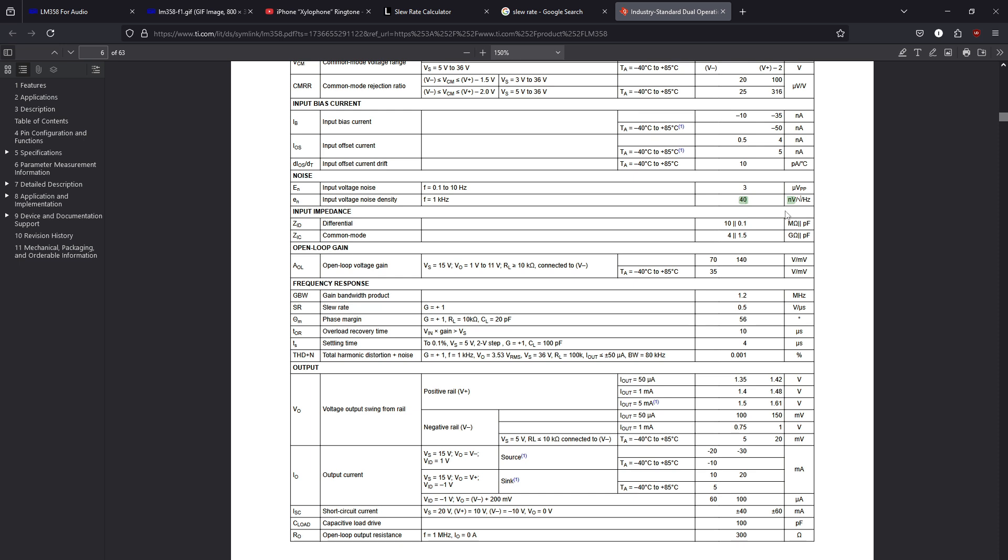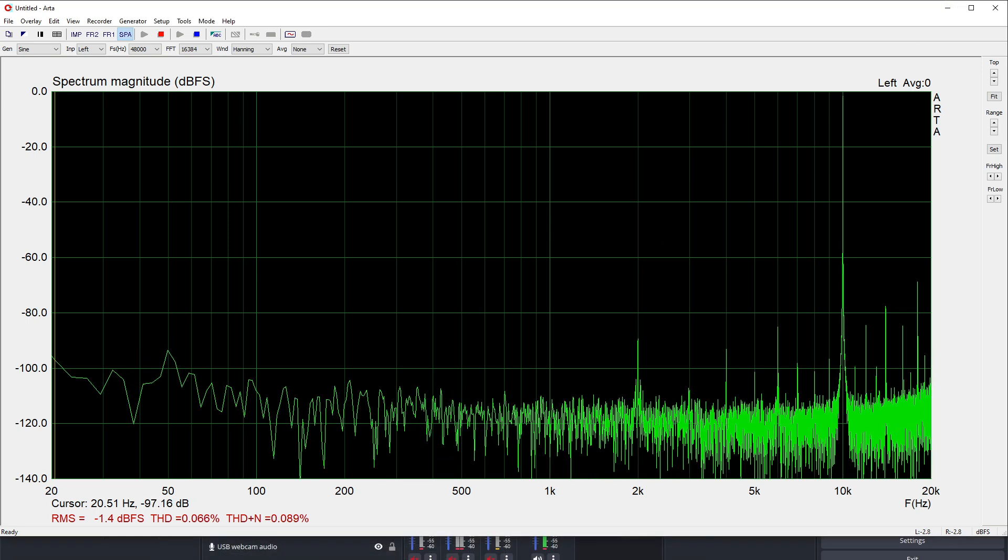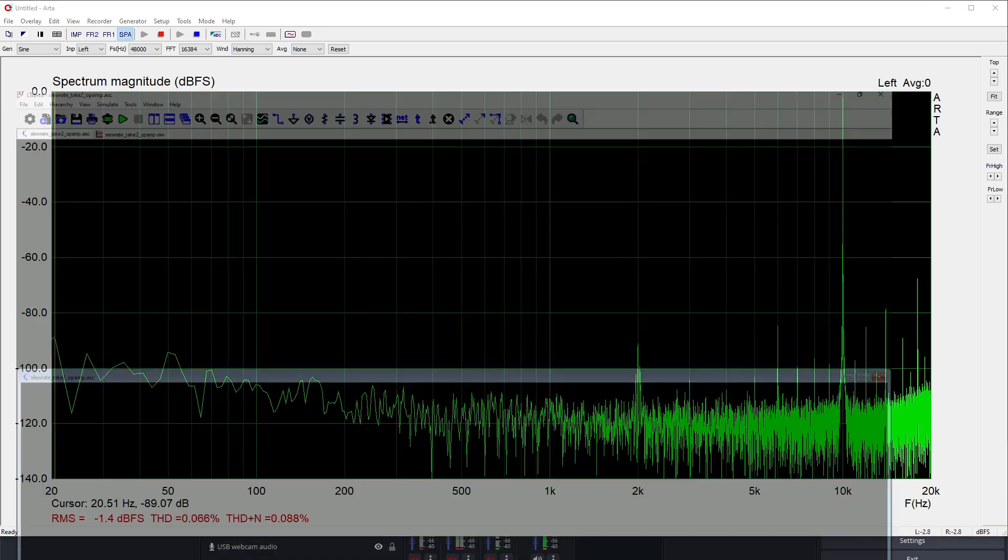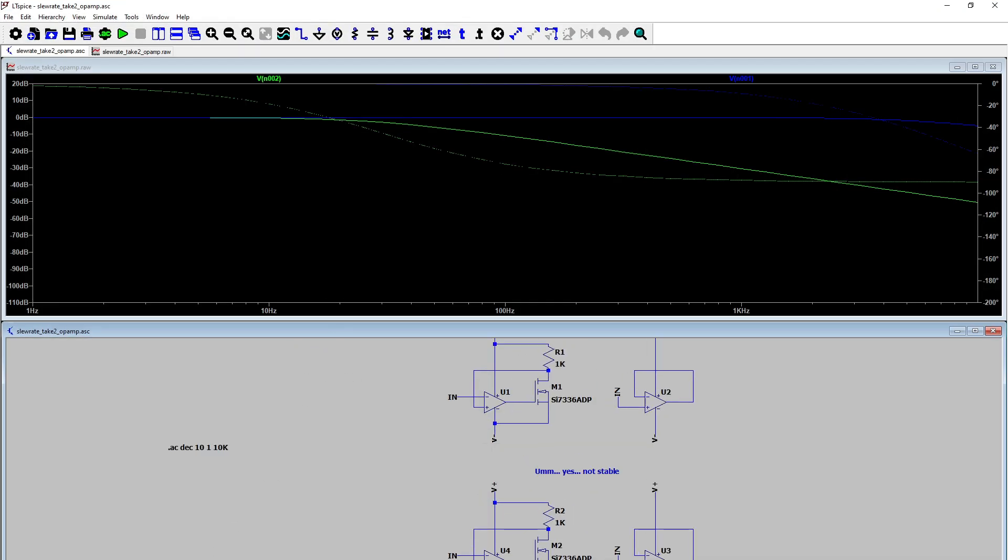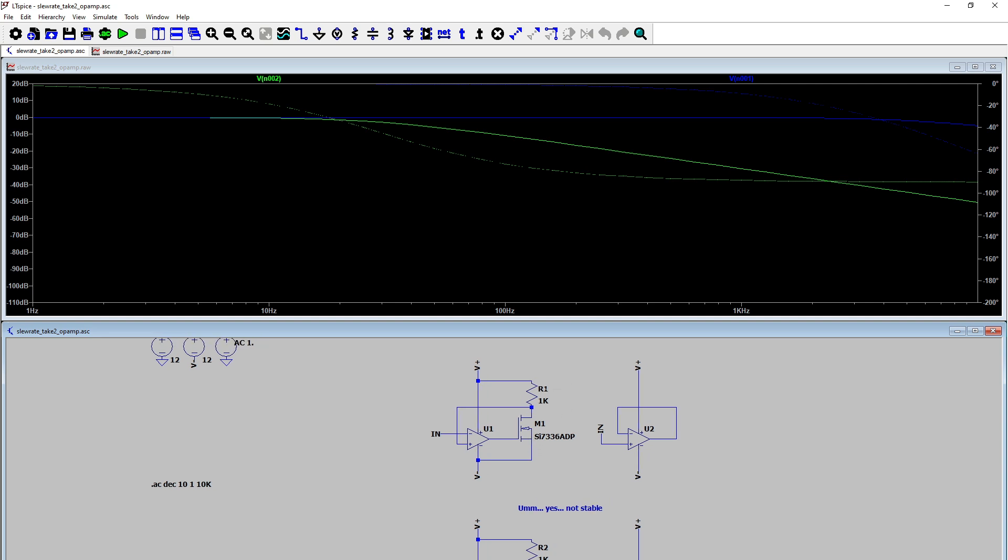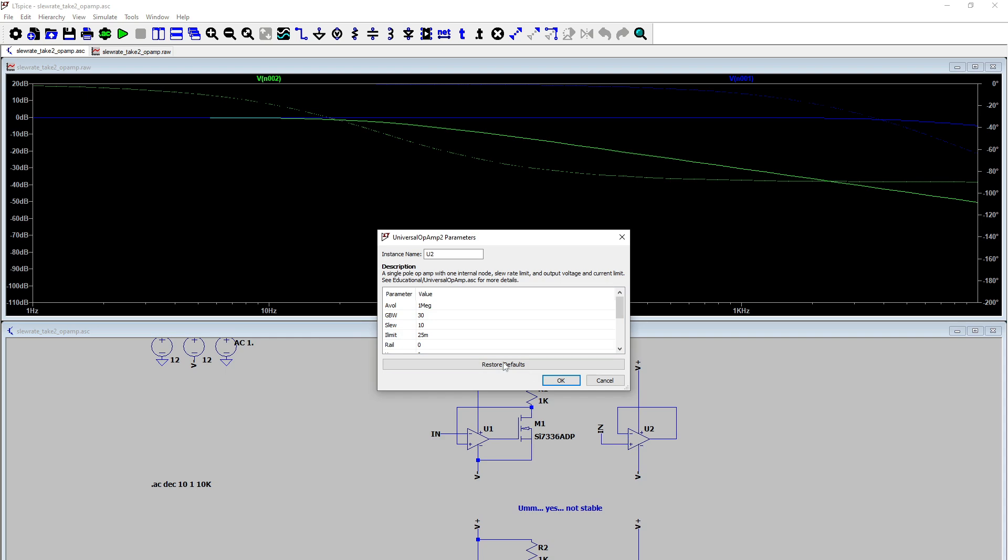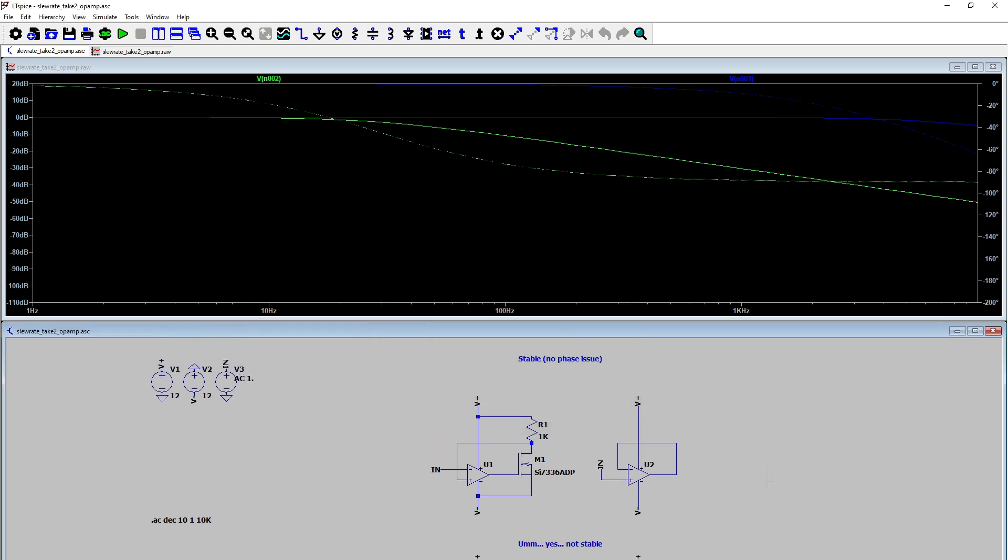And the simplest way to improve the slew rate is by adding a slew rate multiplier. And one way to do it is like this, by using a simple common source output. So, for simplicity, here, in LTspice, I've got two op amps set up. The right one is a generic configuration we've got on the breadboard, that's a voltage follower. It's got a gain bandwidth of 30 and a slew rate of 10, respectively. And this is the same for both these op amps.